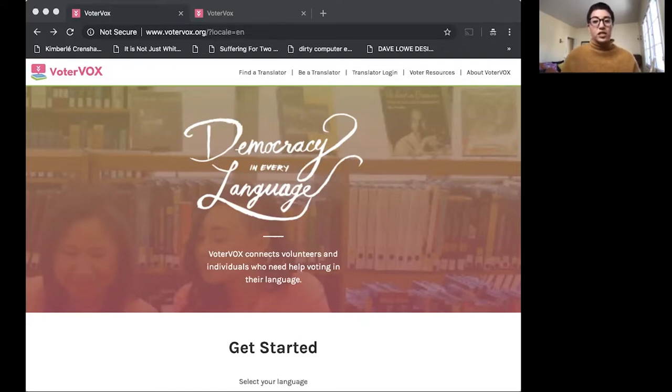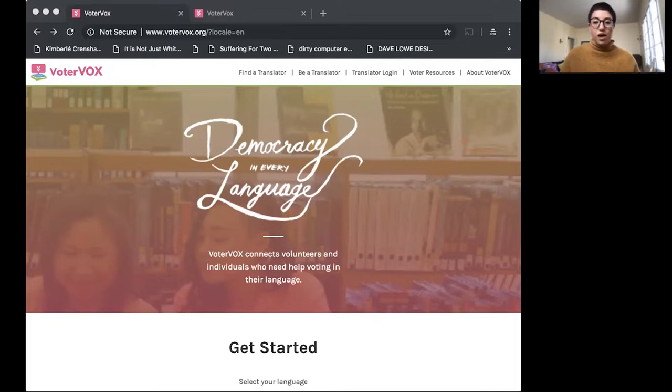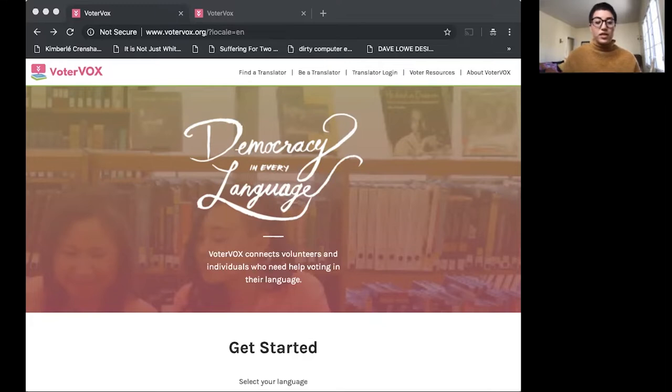We're going to tell you a little bit about the history of VoterVox, why it's important, and then we're going to show you how to onboard yourself, your staff, or maybe some volunteers that you'll be working with this election season.